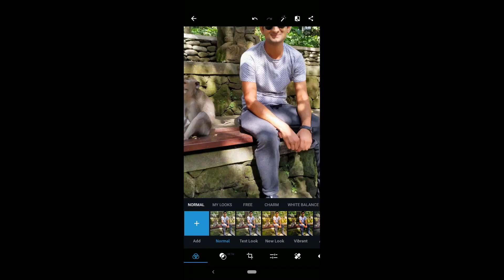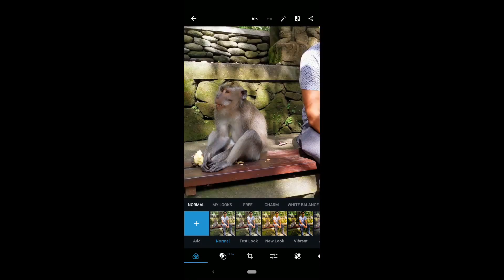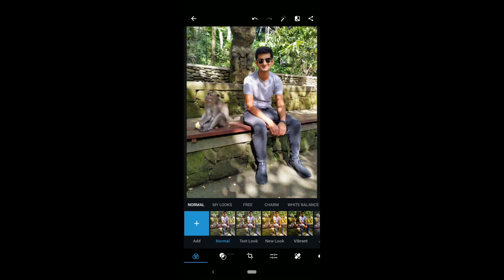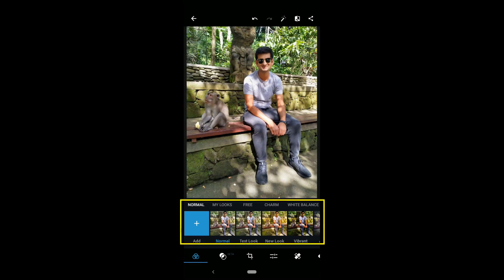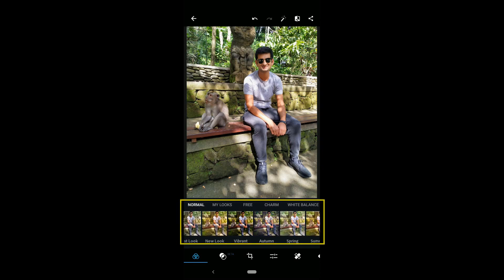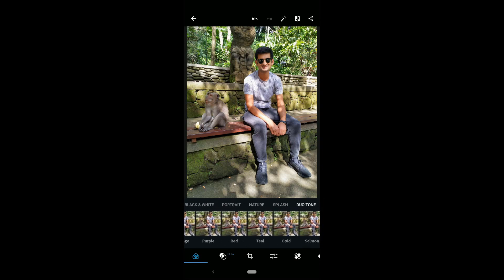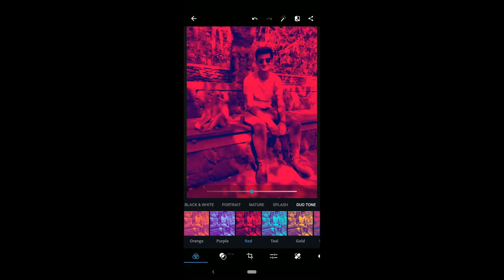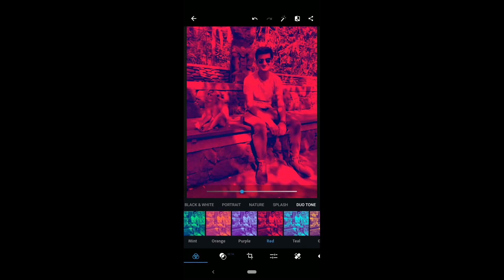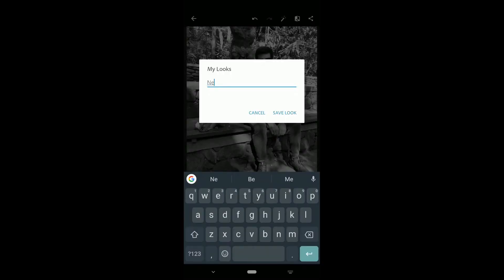After selecting a photo, the first feature is Looks. Looks is just like the filter in other apps. The app categorizes looks into mild looks, free, charm, white balance, black and white, etc. All those categories contain over 100 looks. You can also create custom looks, give them names, and they will be saved in the My Looks category.